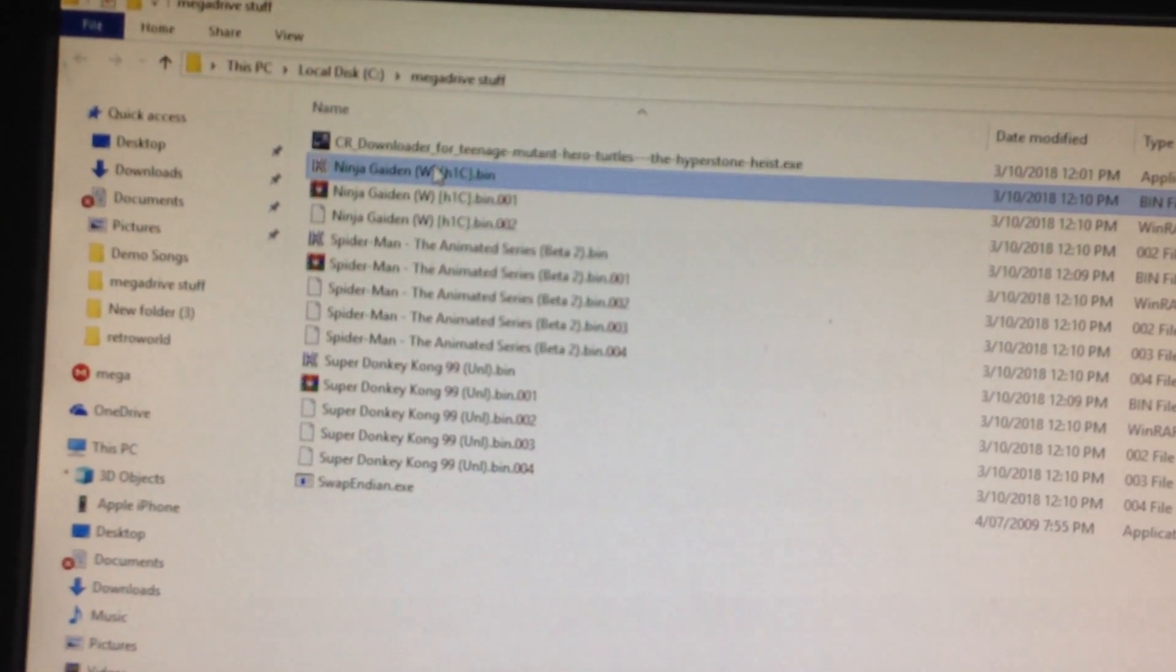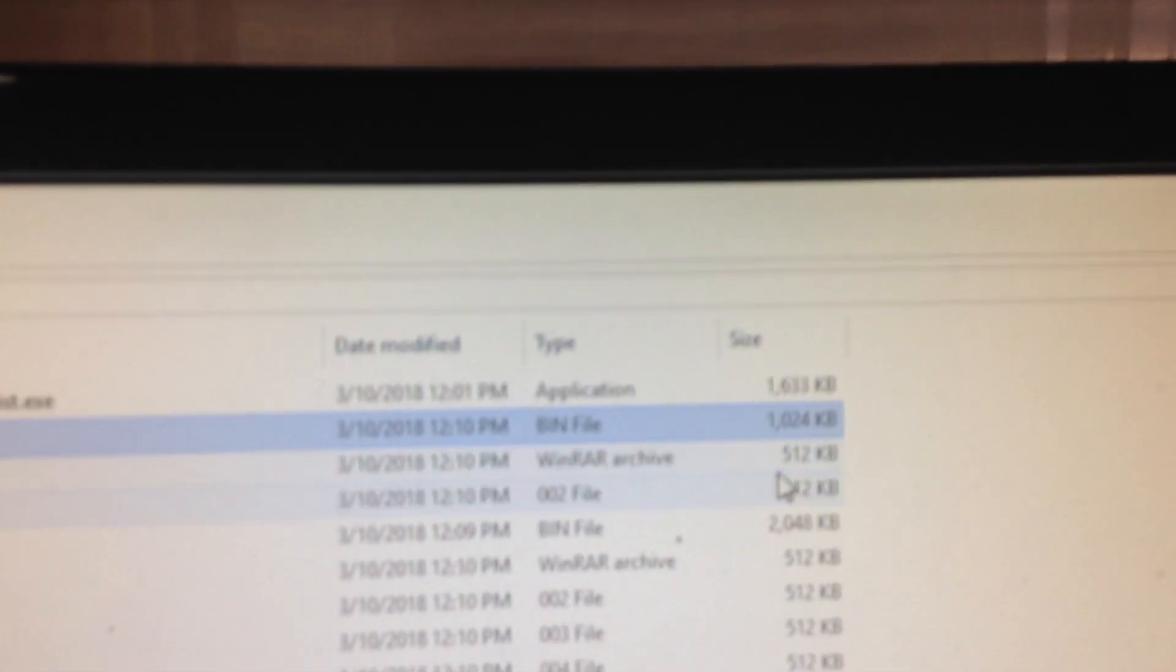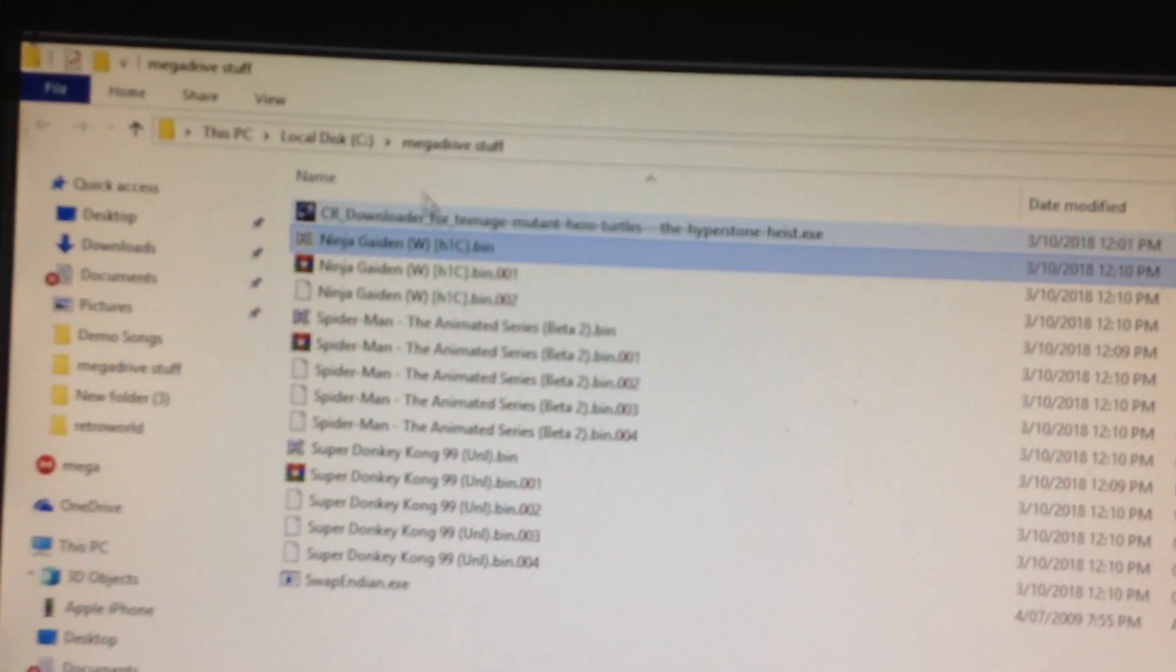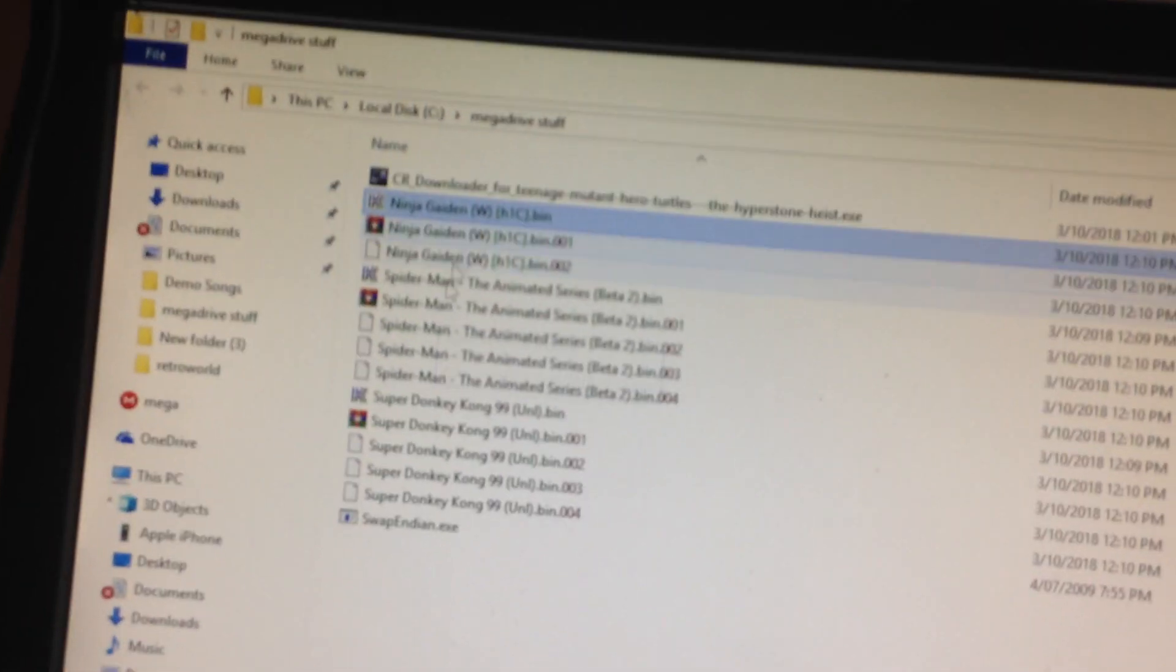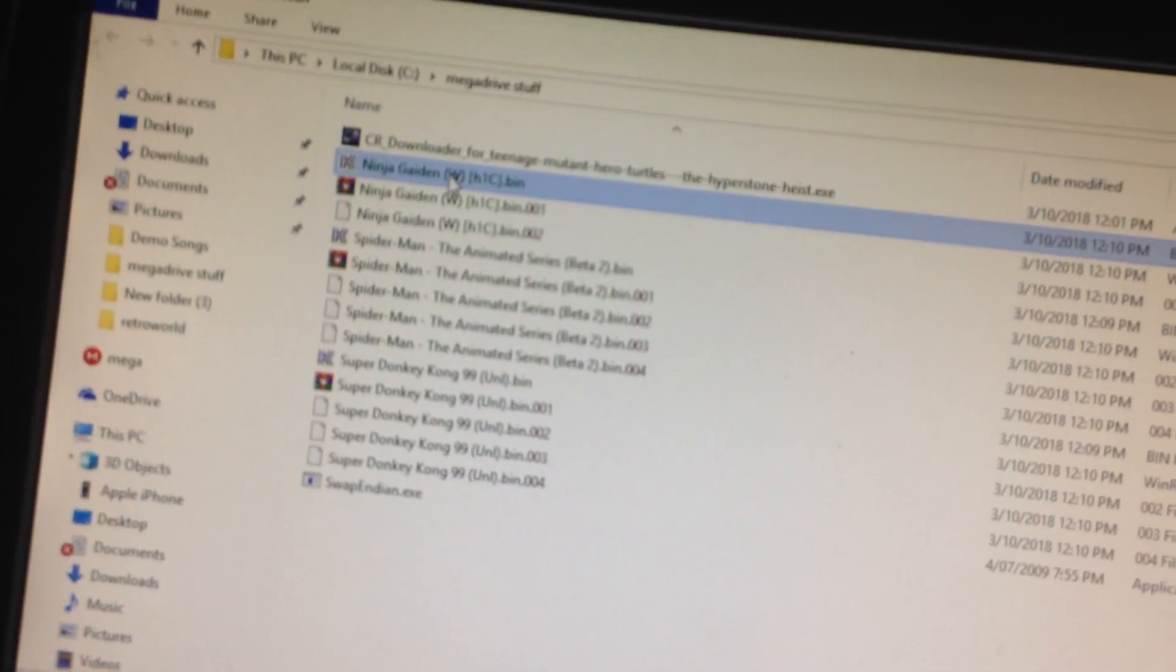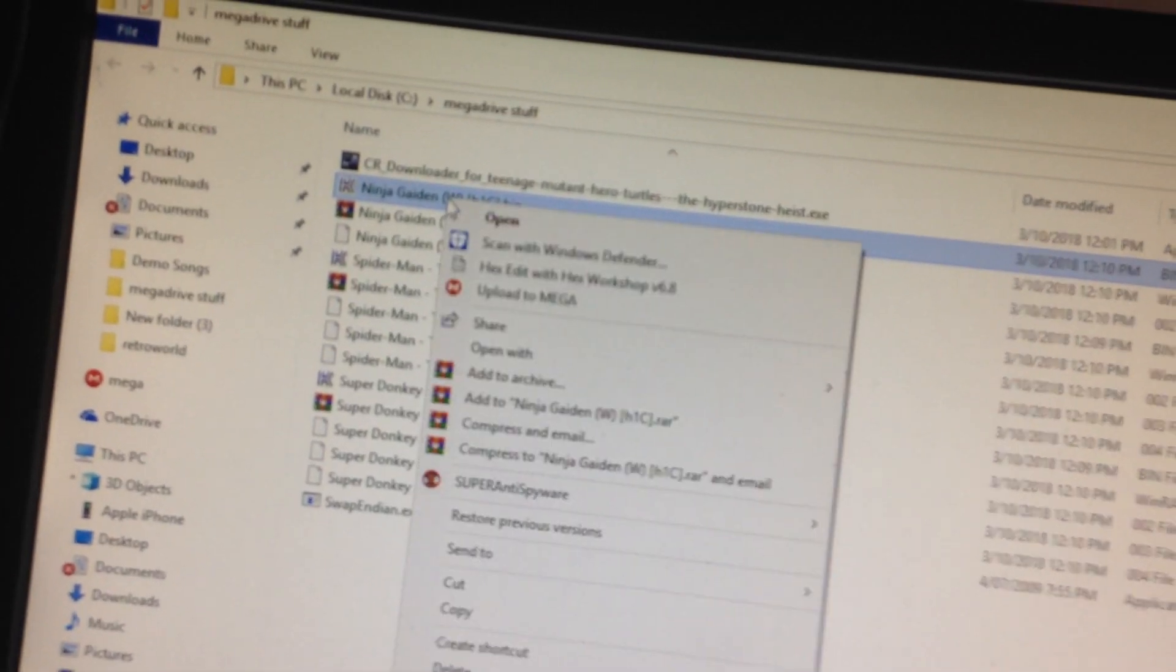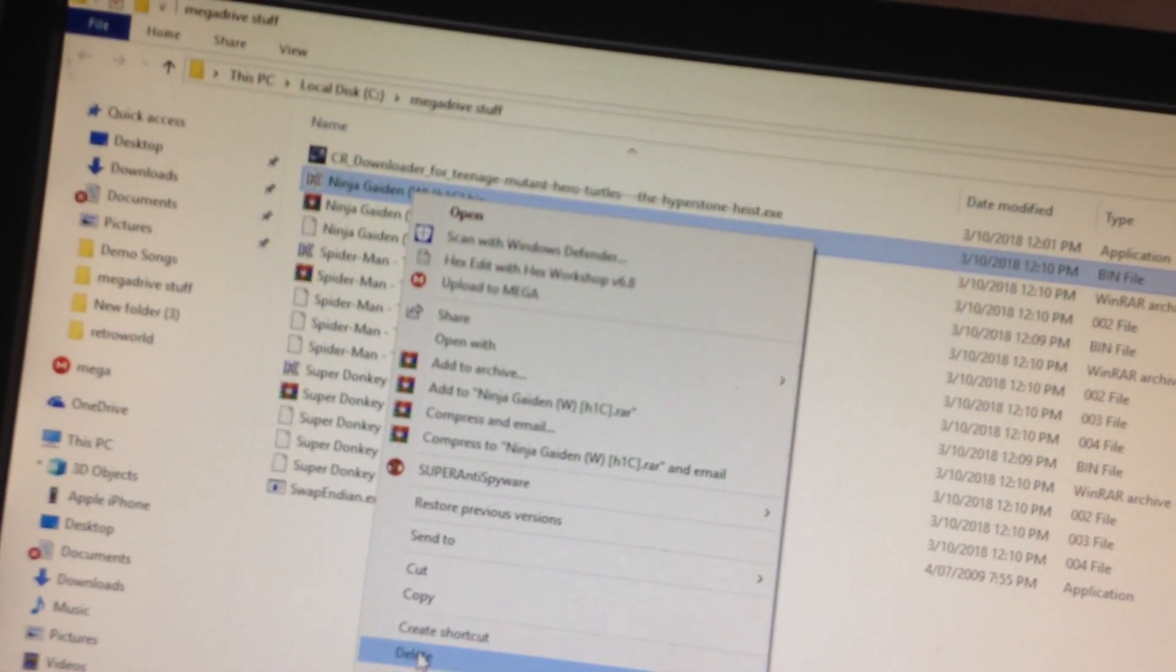And now with the big files as well, you could delete them like once you're done and you split them, you could just delete that one.